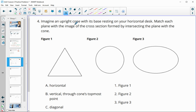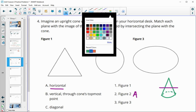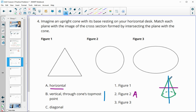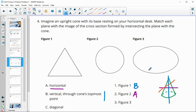Number four: imagine an upright cone with its base on your desk. Match each plane with the cross-section formed by intersecting that cone. A horizontal cut gives us a circle, so figure two goes with the horizontal plane. A vertical plane — straight up and down through the topmost point — gives us a triangle, so figure one goes with the vertical plane. The slanted plane gives us an oval.